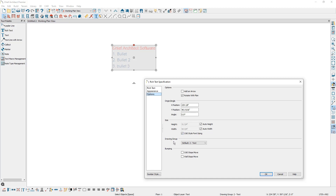Under drawing group, you can change the drawing group the rich text is affiliated with, which influences whether it displays in front of or behind other objects occupying the same space in the plan. And lastly, there are bumping options. When these options are checked, if you select the text box and move it, it will bump and stop at CAD objects or wall objects. Let's take a look at how this works.